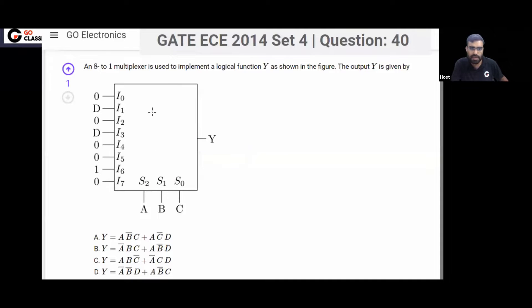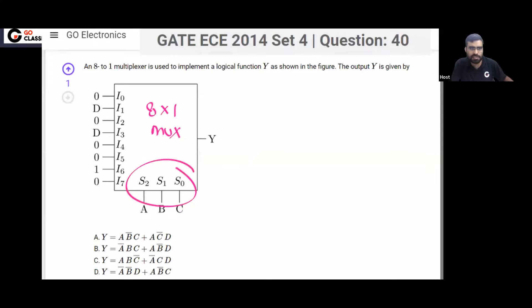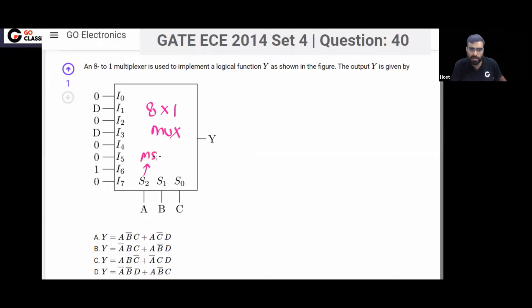You can see this is an 8 by 1 MUX. These are the select lines. In an 8 by 1 MUX there are 3 select lines: S0, S1, S2. Here S2 is the MSB. Variable A is connected to MSB (S2), variable B is connected to S1, and variable C is connected to LSB (S0).